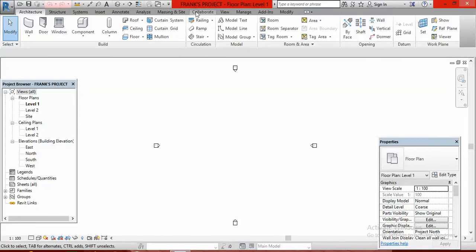When you look at the title bar, you will see the name of the project you have just typed in, meaning you have saved this project. Anytime you are looking for this project on your system, just type in Frank's projects and the name will appear.